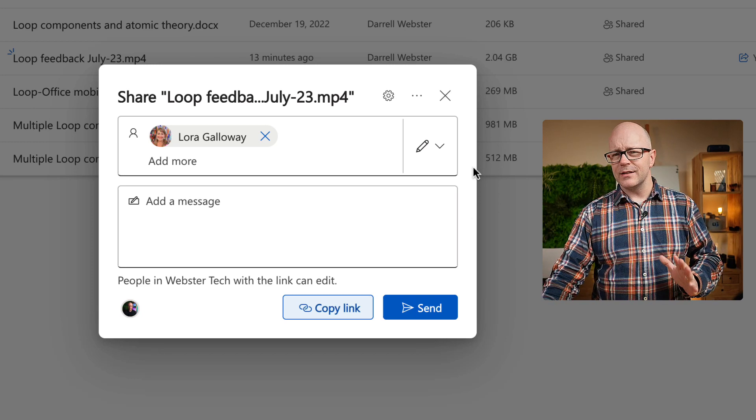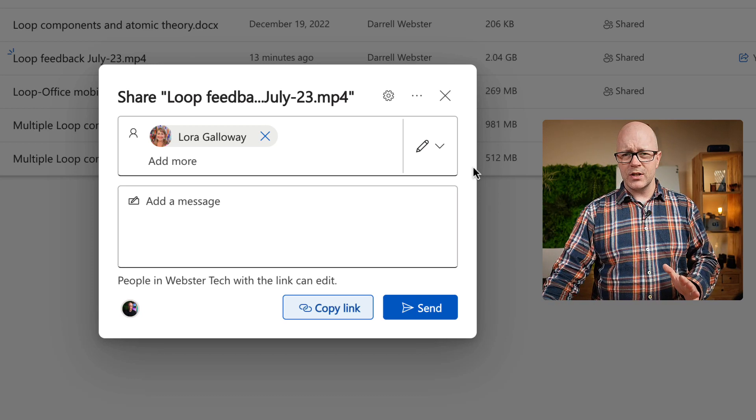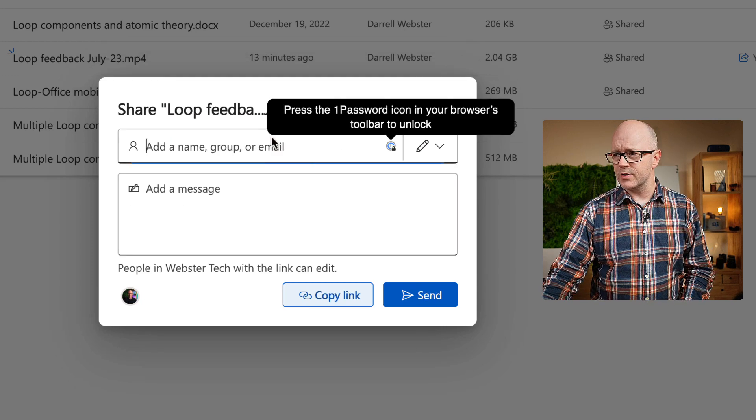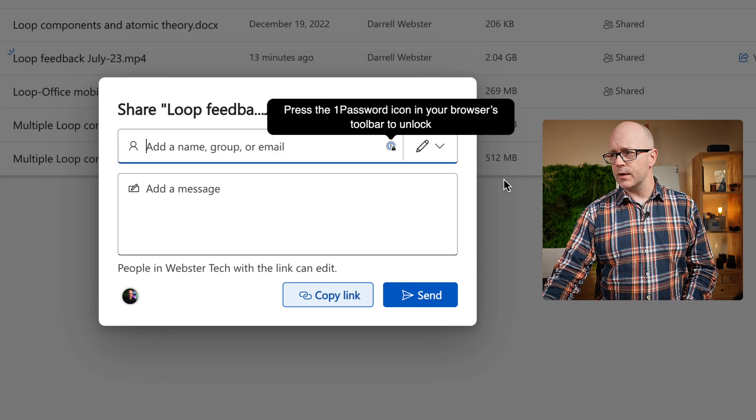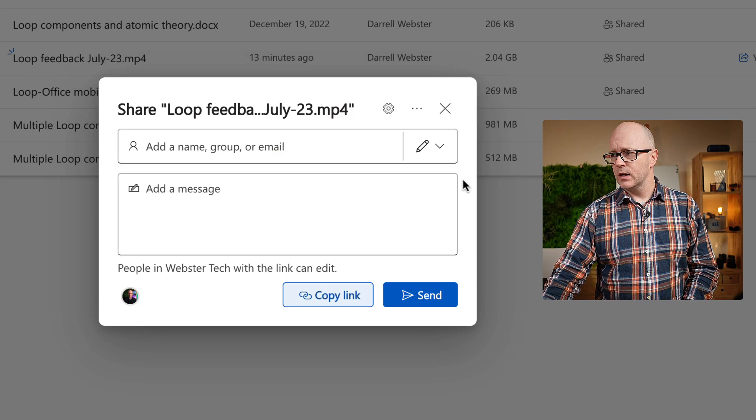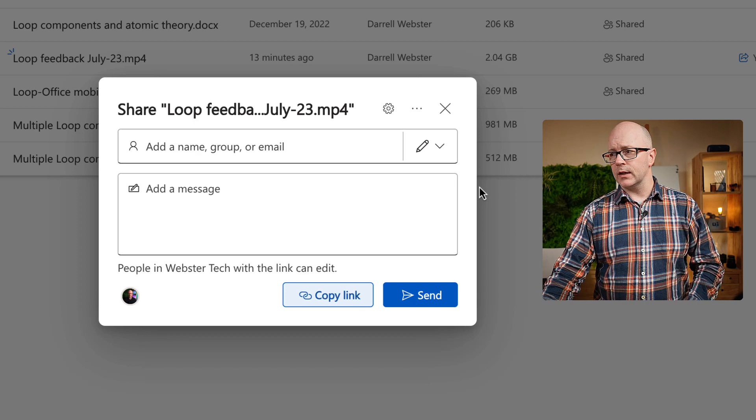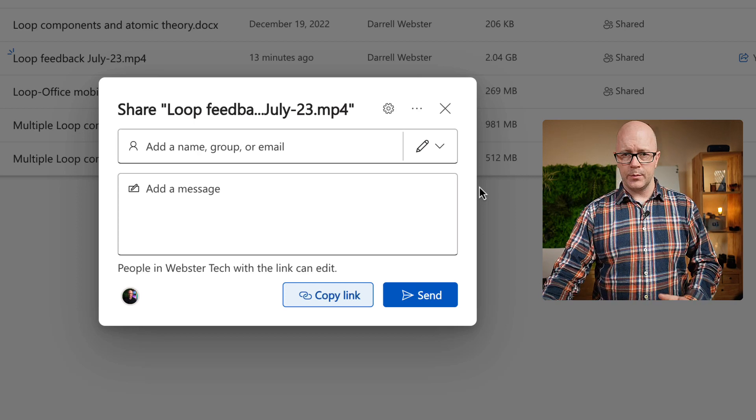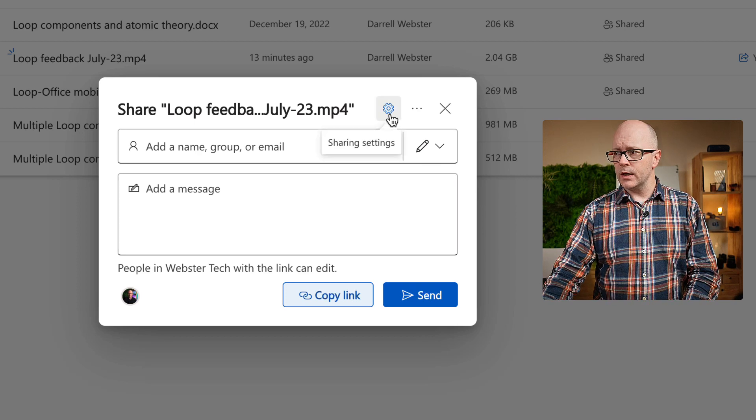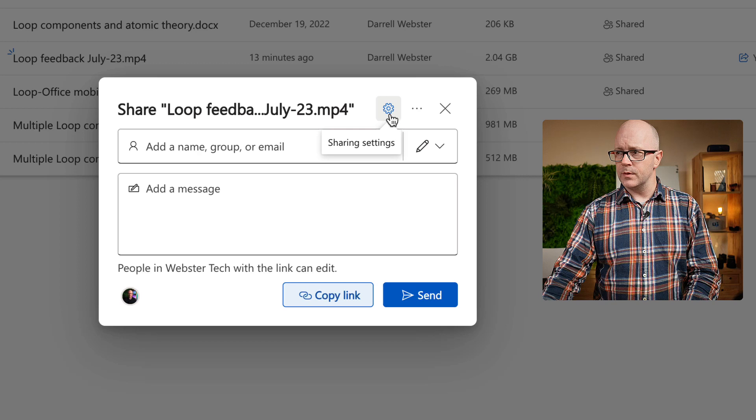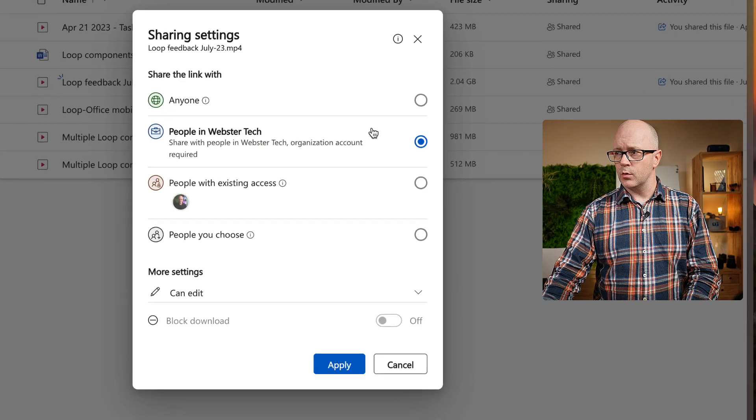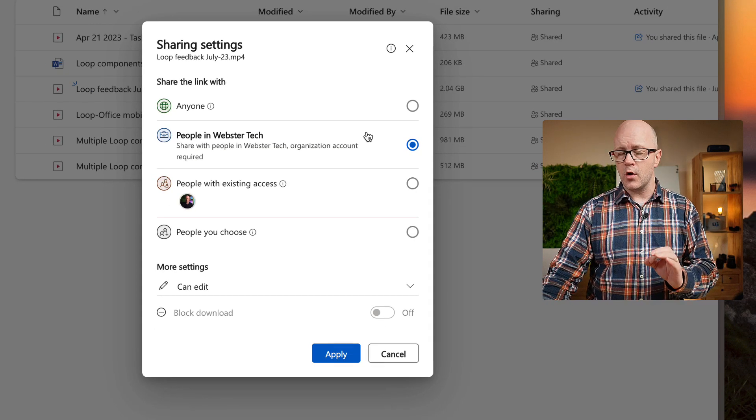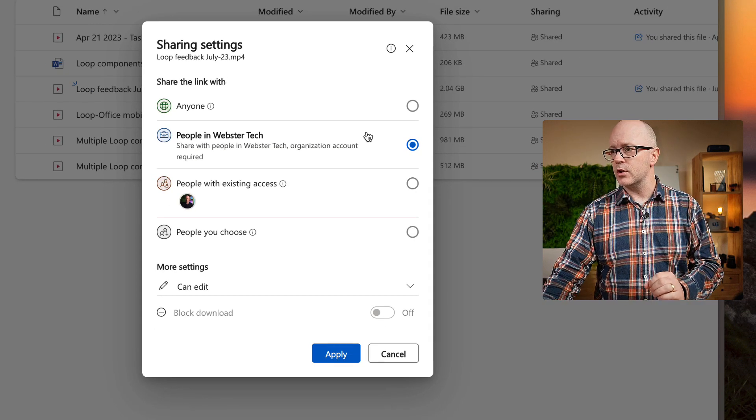But as I said, I want to change a few things, and they're all tucked away. So where are these things? I want to create an anyone link, and I want to be able to share it. And it's all under this sharing settings, or the dialogue, rather the cog there, the settings cog.